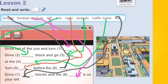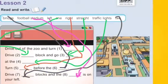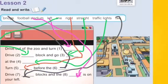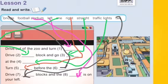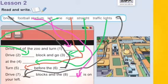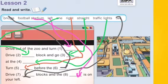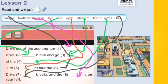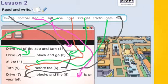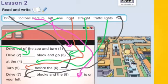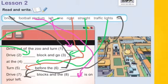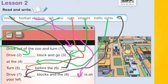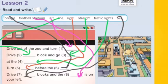Lesson two — Read and drive. We have the words in the box and we are going to put them where they belong correctly. We have: bridge, football stadium, left, one, right, straight, traffic lights, and two.